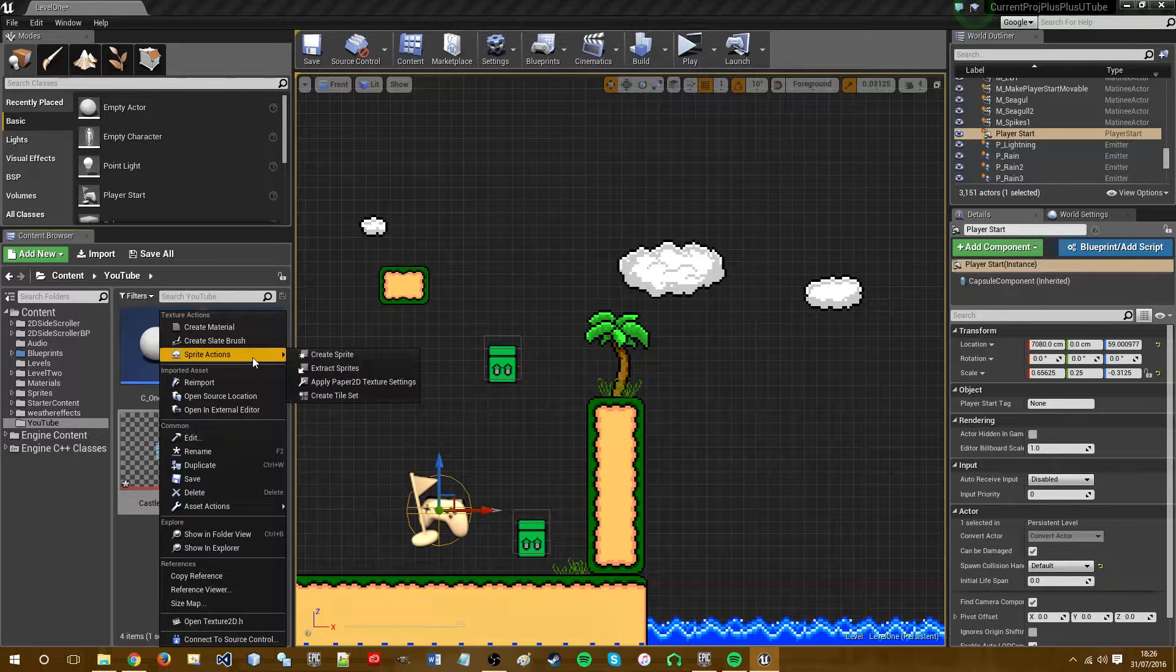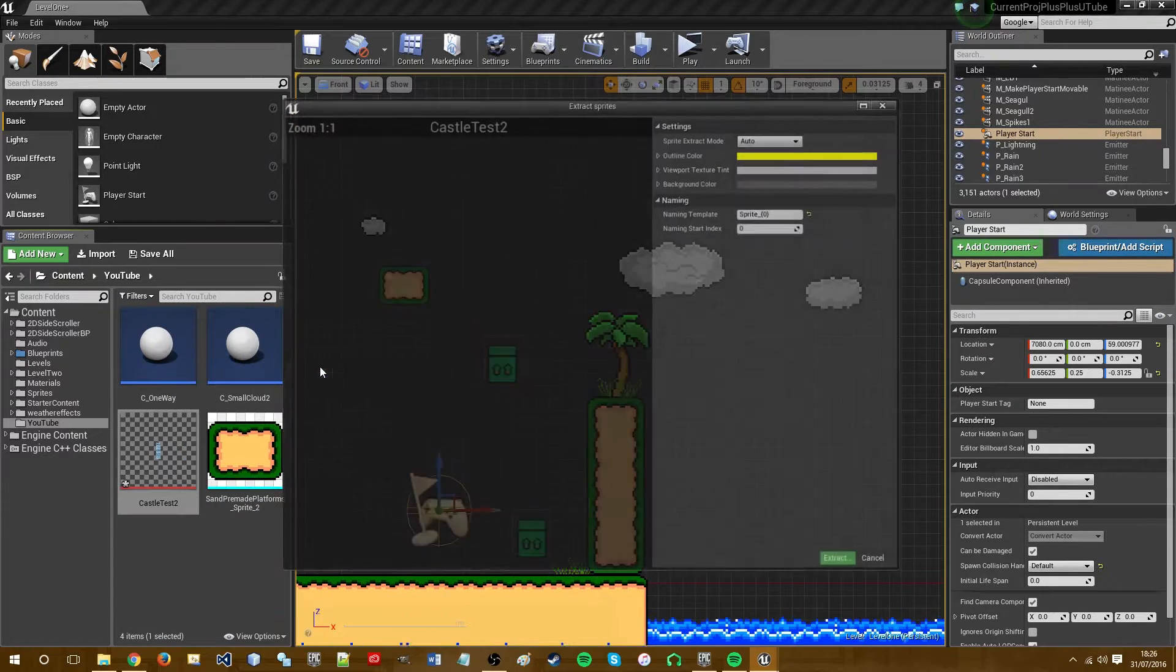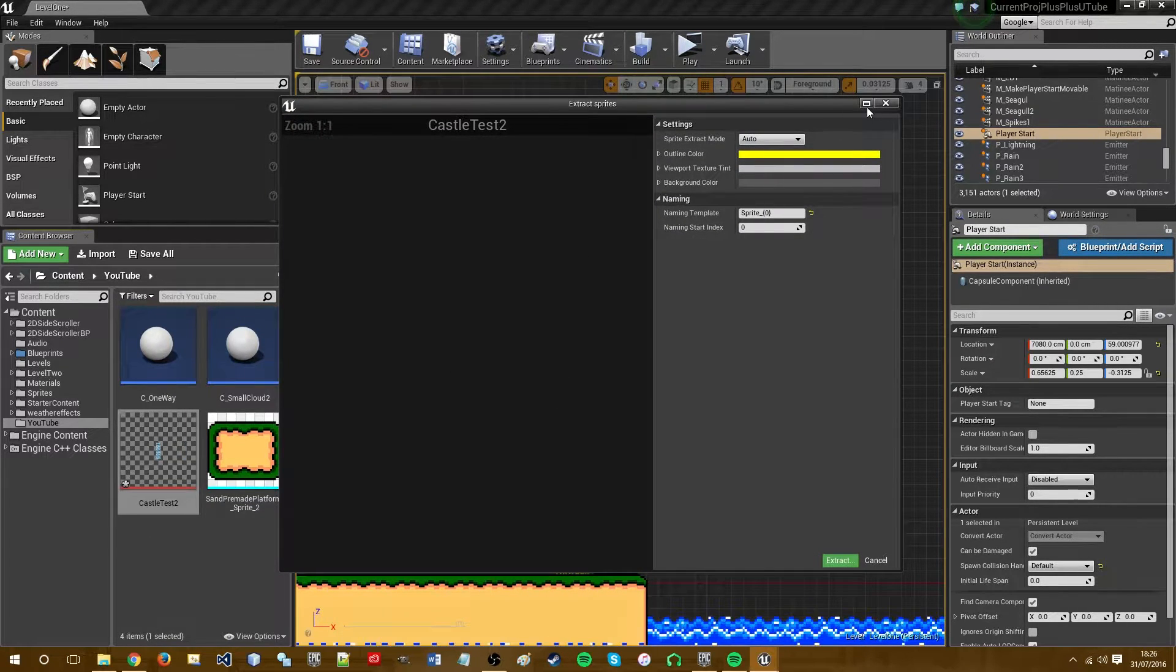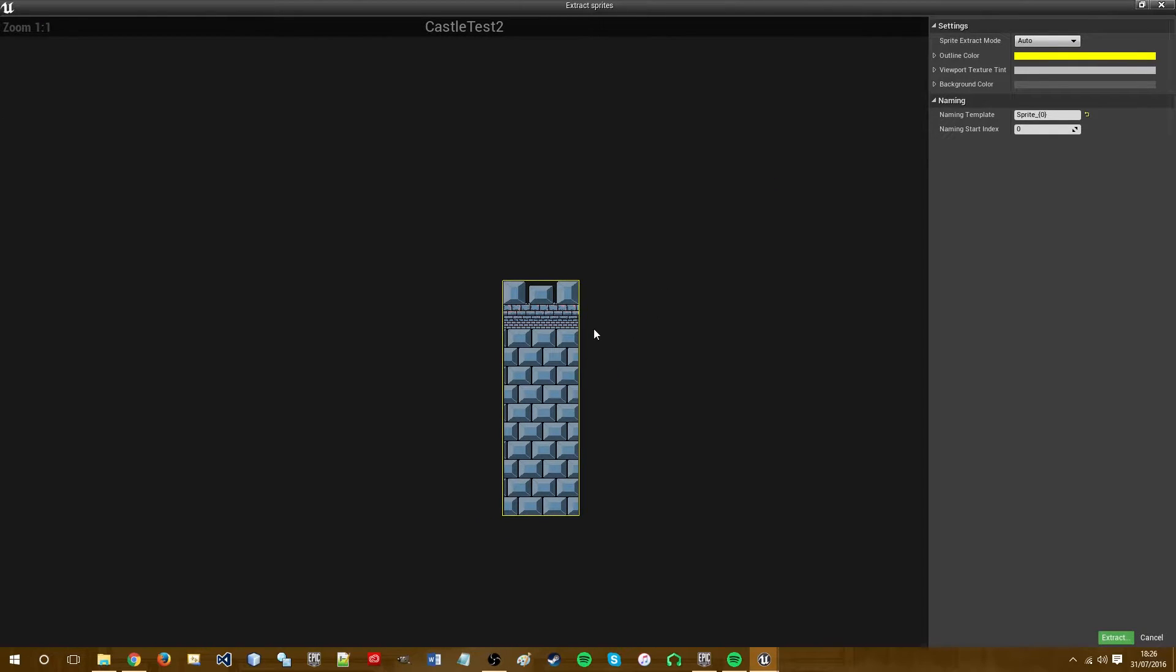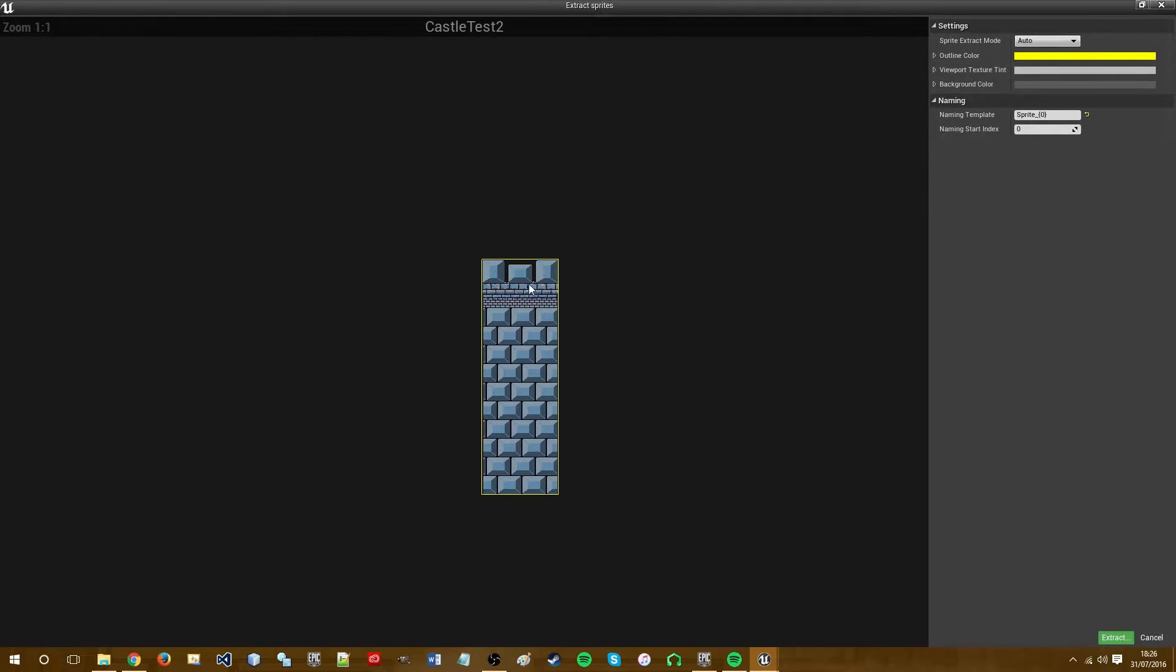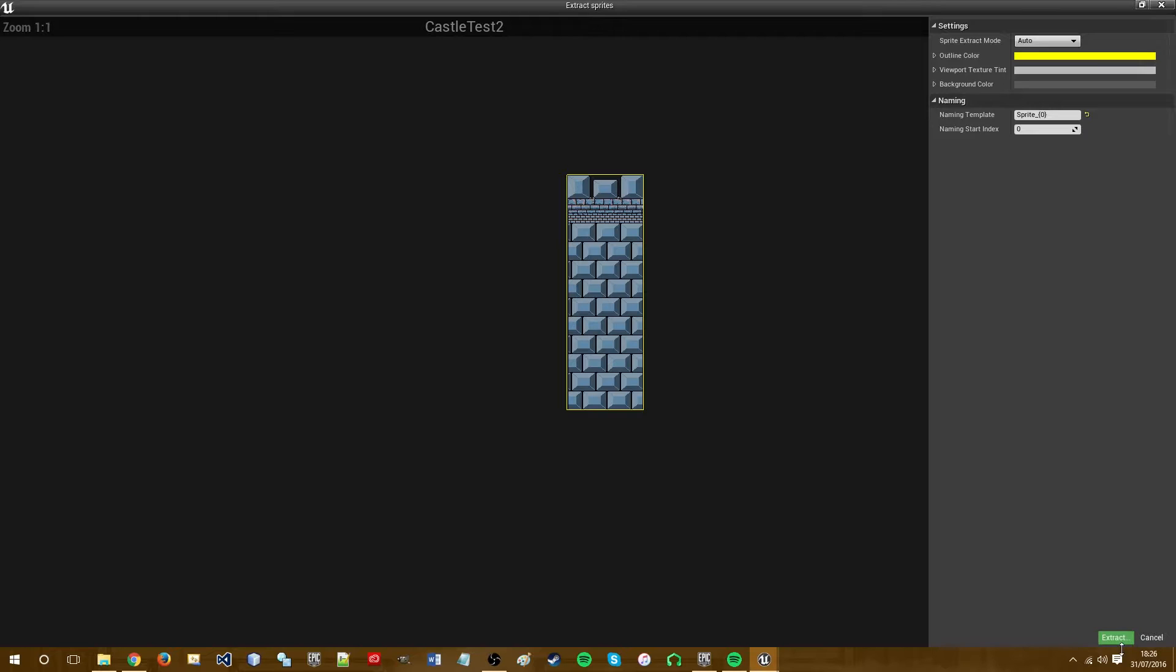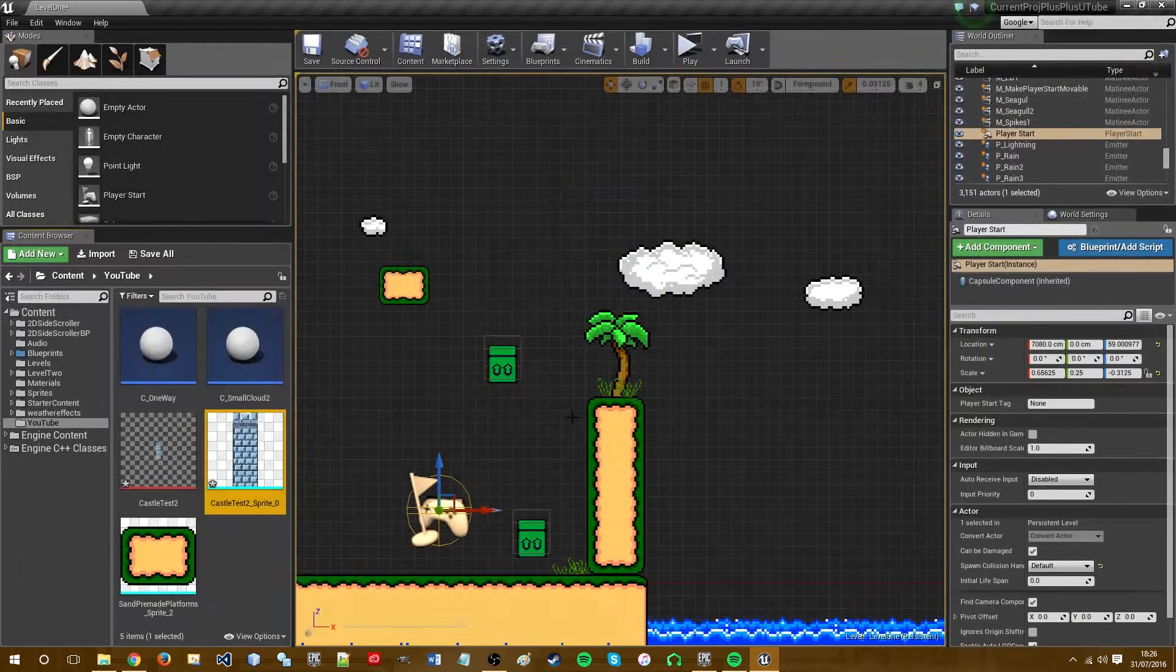We then want to extract the sprite. It says extract sprites but in this case I'm clearly only using one. So that's the sprite I want. So click extract.